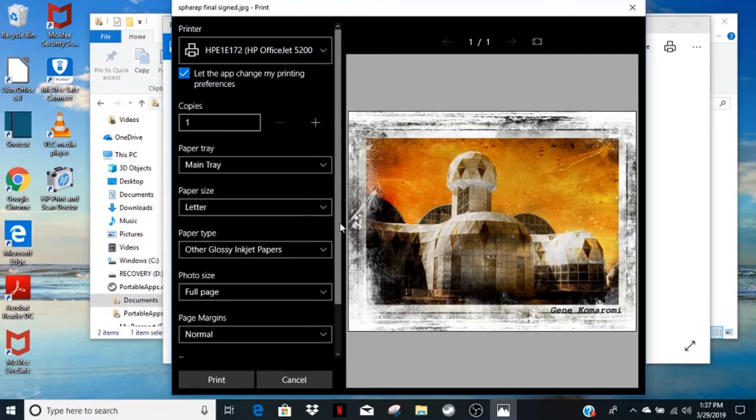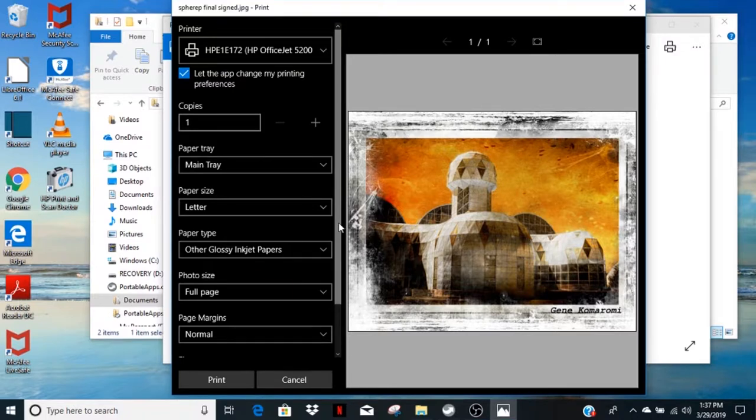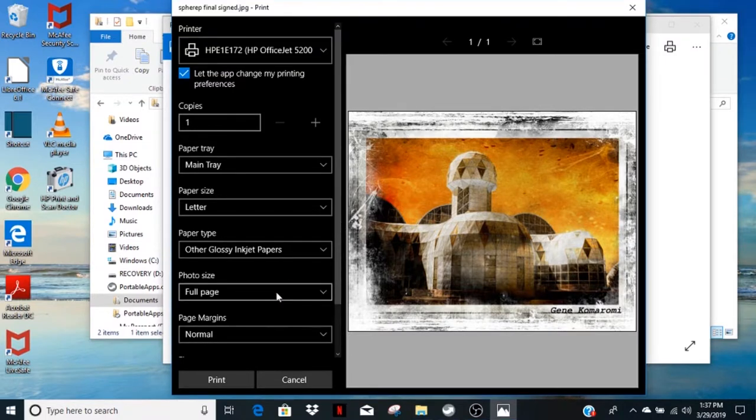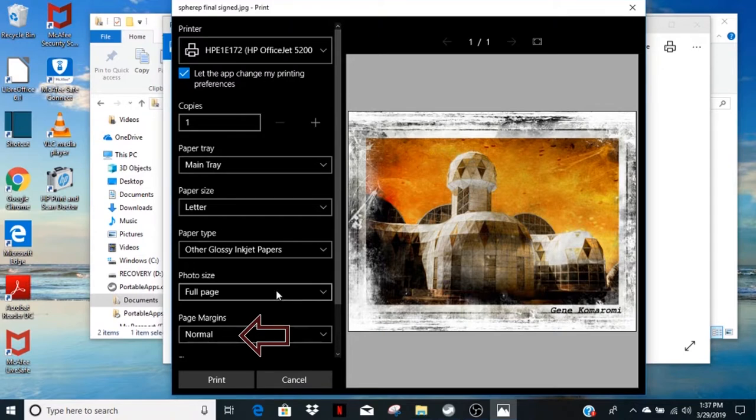Now, the photo size should be set to full page. The page margins should be set to normal.